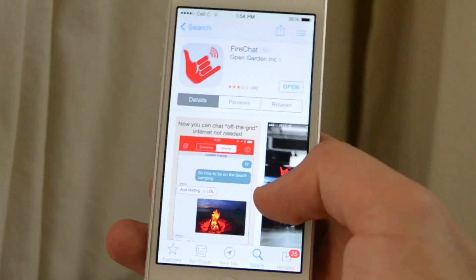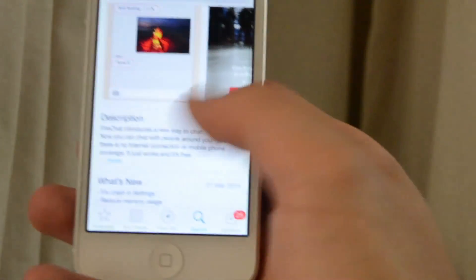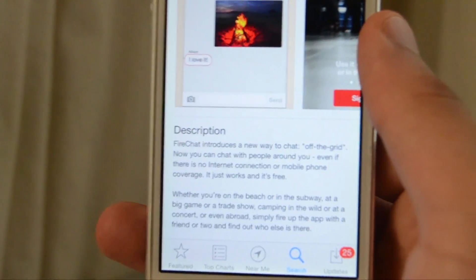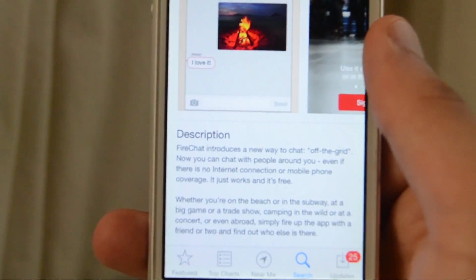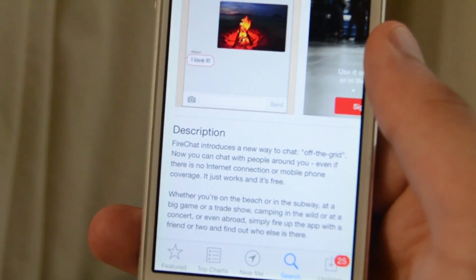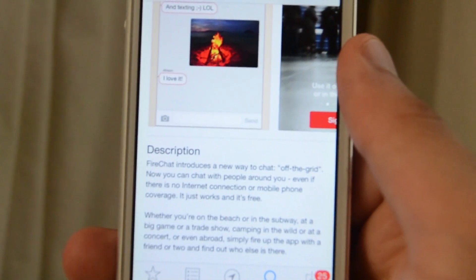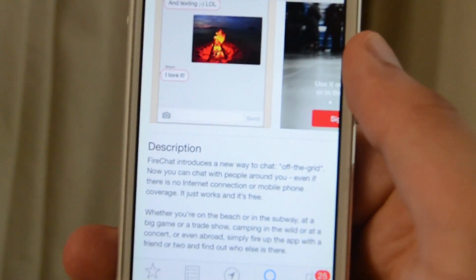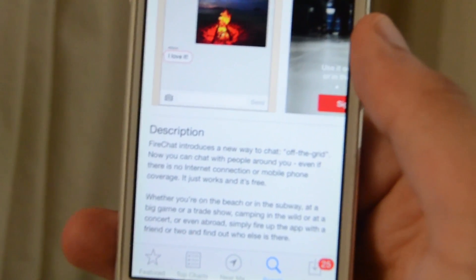So let's read the description together. It says FireChat introduces a new way to chat off the grid. Now you can chat with people around you even if there is no internet connection or mobile phone coverage. It just works and it's free.